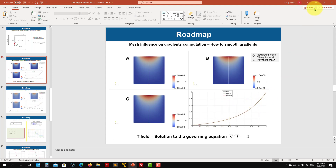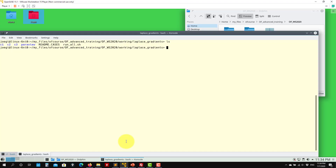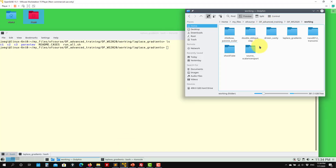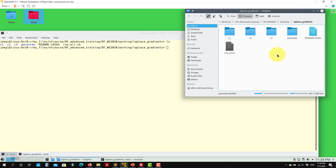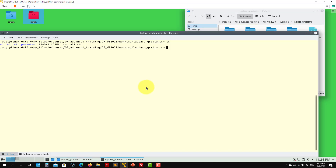Let's move to this tutorial. Go to the Laplace gradient folder. You'll see that we have three folders: the first one is a hex mesh, the second one is a triangular mesh, the first one is the polyhedral mesh. This is the script to run everything automatically.